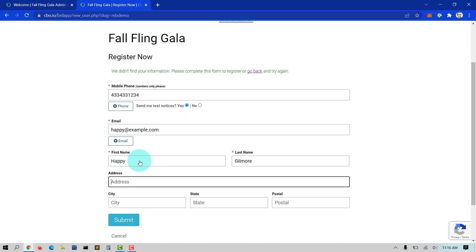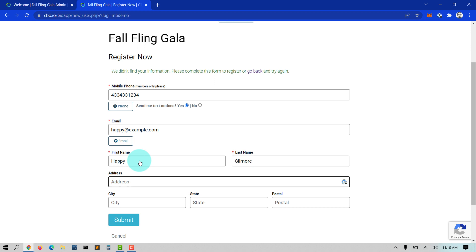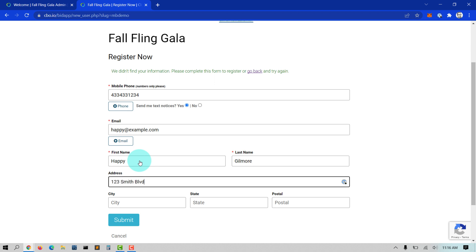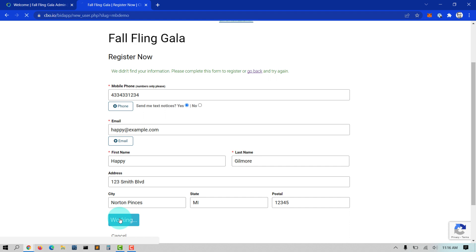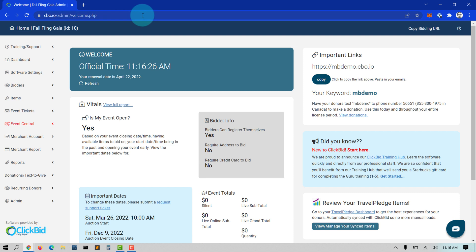If you are selling tickets through ClickBid, your bidders are essentially self-registering and they do not need to register again on the landing page. In fact, we recommend turning off the Register Now button when selling tickets so you do not end up with duplicate bidders.